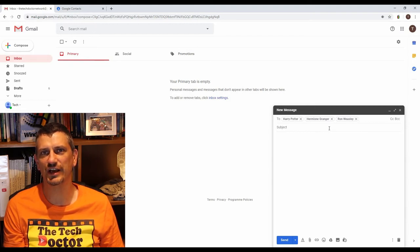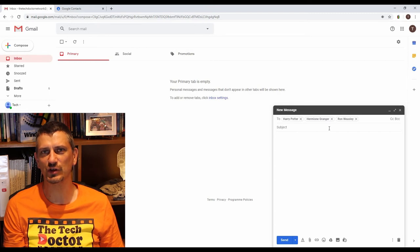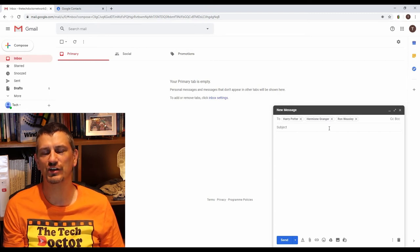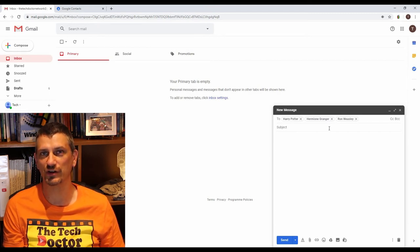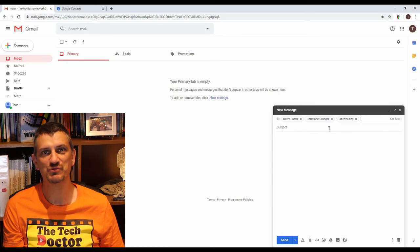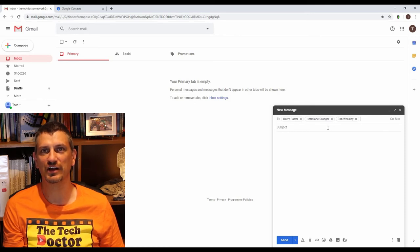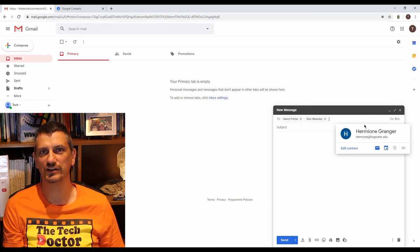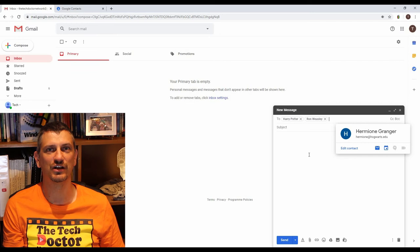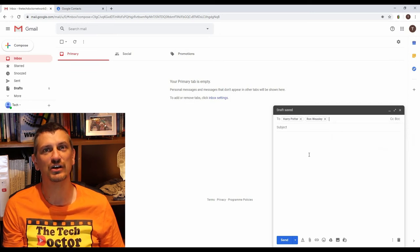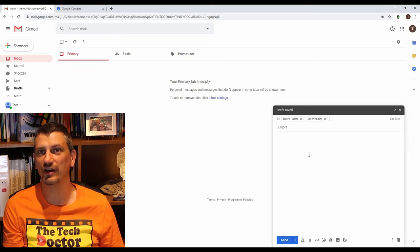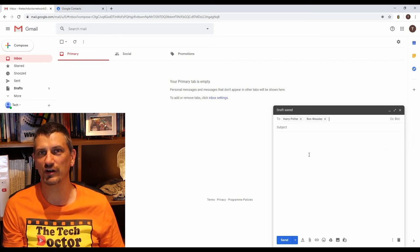This is really handy because sometimes whilst you've got a group you don't actually want to email everybody in that group. Say it's somebody's birthday. So in this case we're going to take Hermione out of the list so that we can email the boys to remind them to get a birthday present for Hermione.